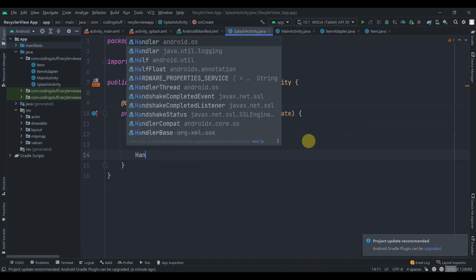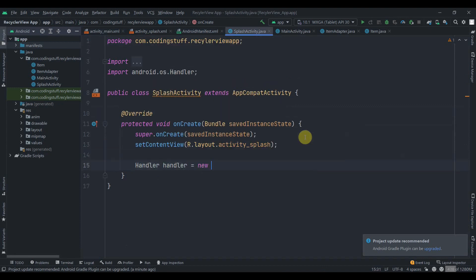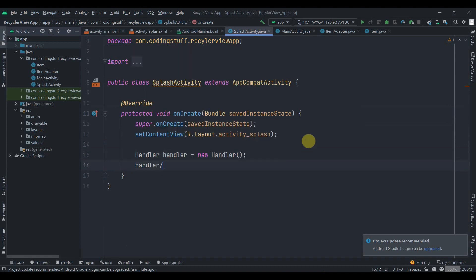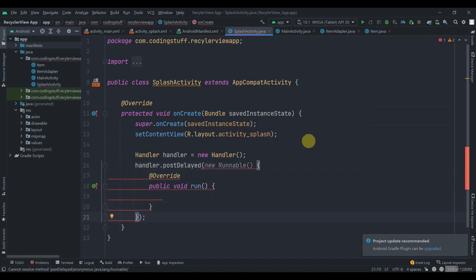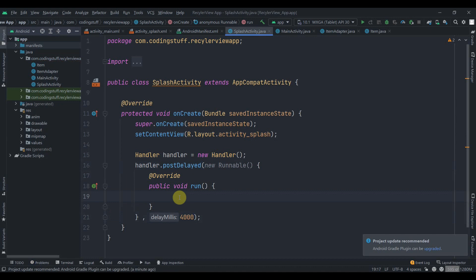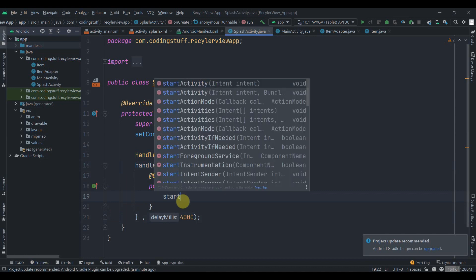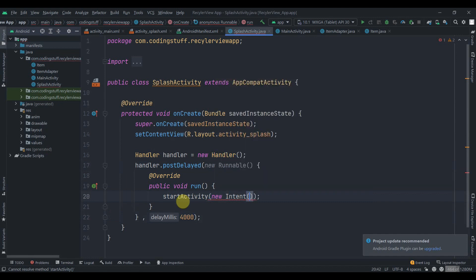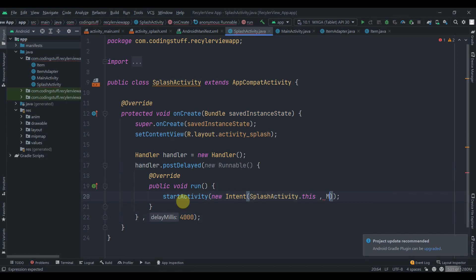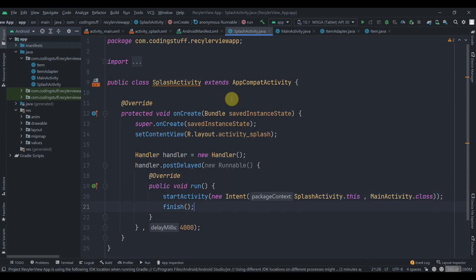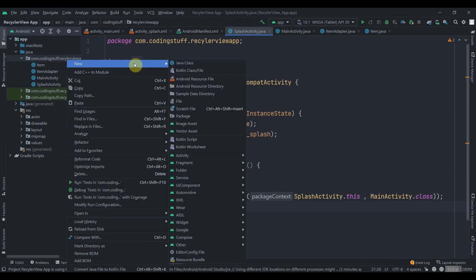Inside the SplashActivity, let's create a Handler. Use Handler, then postDelayed with a new Runnable, override the run method, and pass a delay of 4000 milliseconds — so four seconds. Inside the run method, start the activity with a new Intent, passing SplashActivity as context and MainActivity.class as the destination, then call finish(). Now we'll create a singleton class to hold the list.